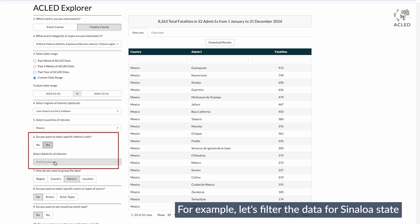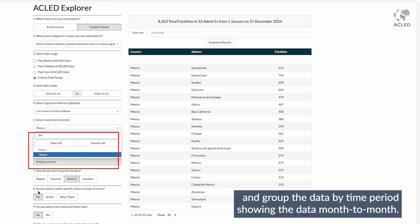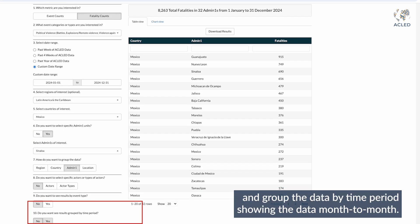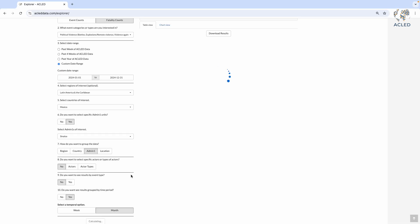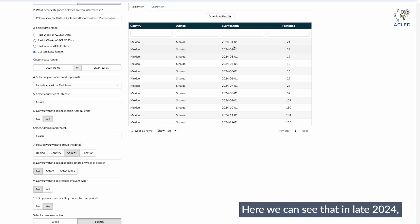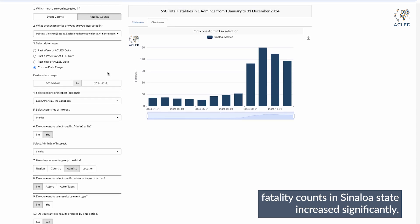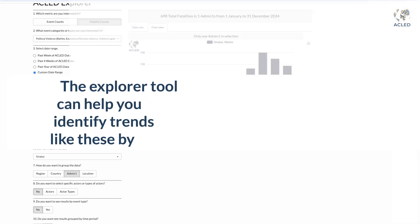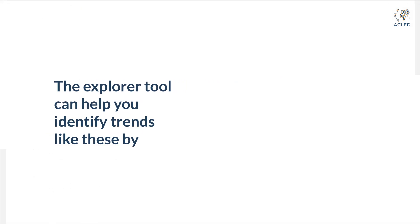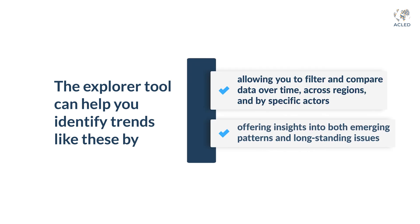For example, let's filter the data for Sinaloa state and group the data by time period, showing the data month to month. Here we can see that in late 2024, fatality counts in Sinaloa state increased significantly. The Explorer tool can help you identify trends like these by allowing you to filter and compare data over time, across regions, and by specific actors, offering insights into both emerging patterns and long-standing issues.